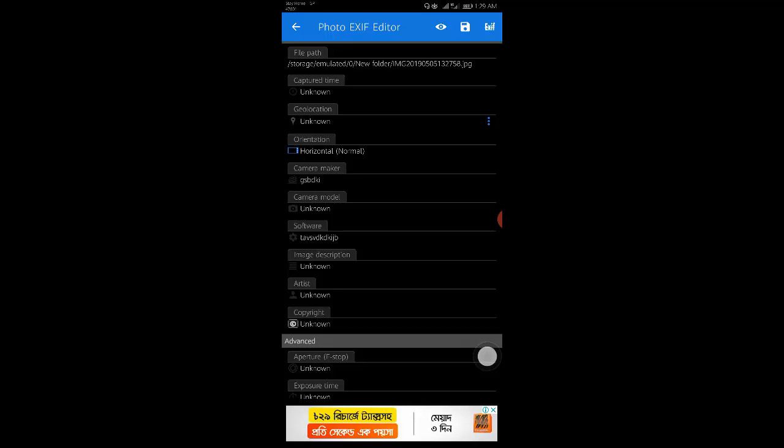When Android doesn't include the ability to remove EXIF data natively, Photo EXIF Editor does a pretty nice job. After removing all the EXIF data from your photo, you can manually edit your required information on that very photo.